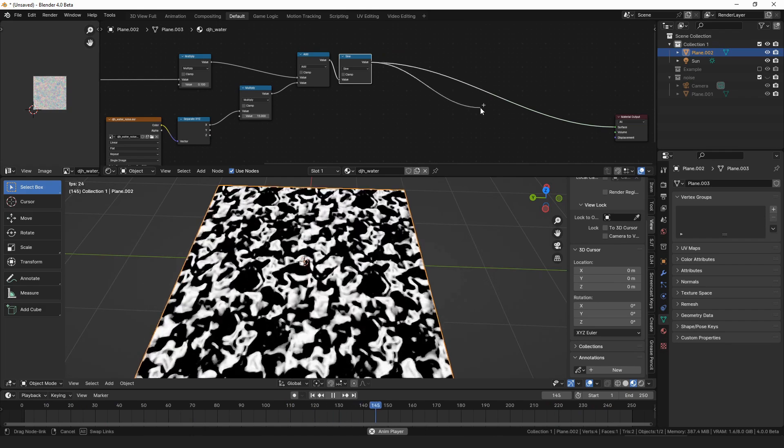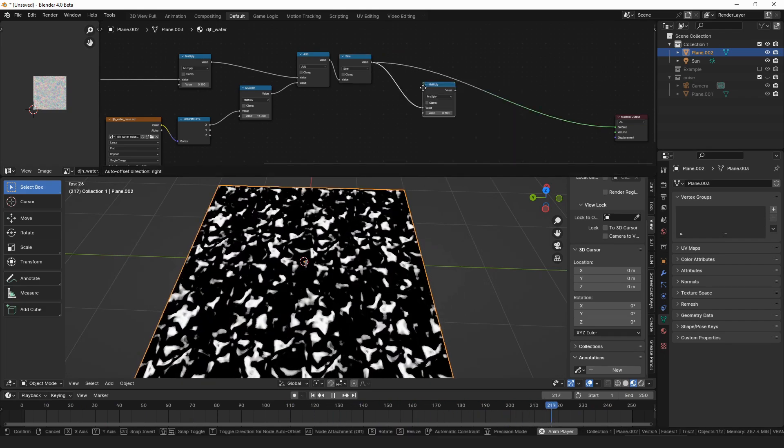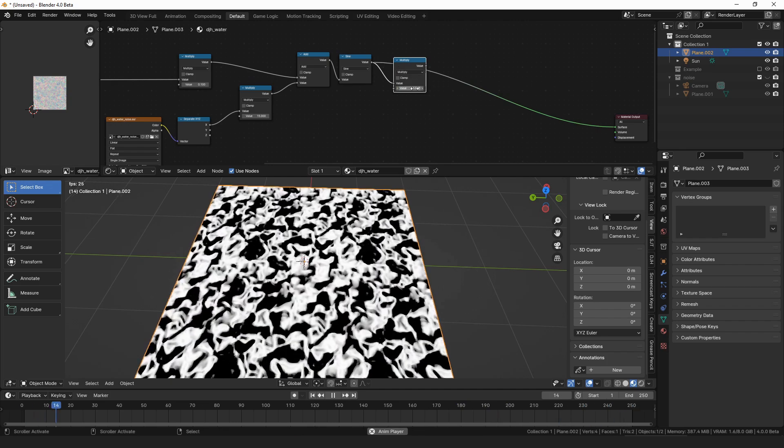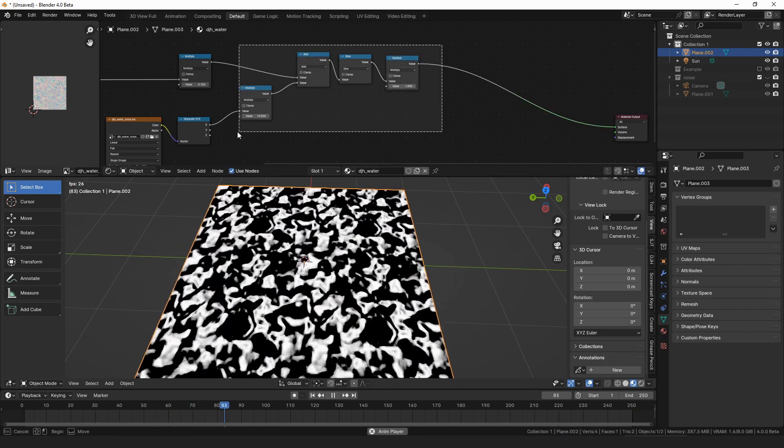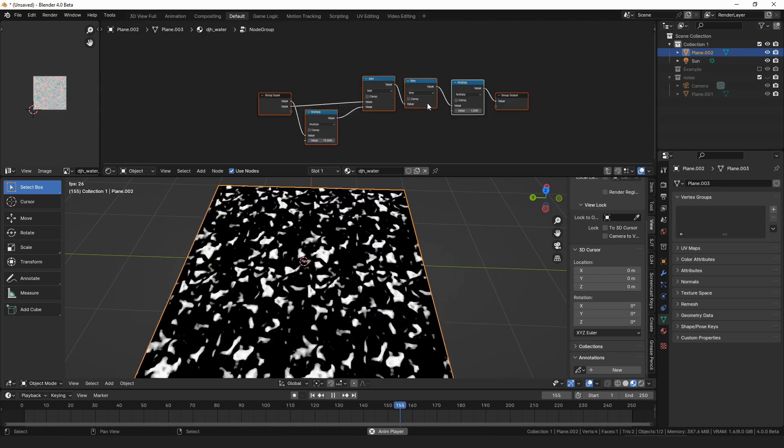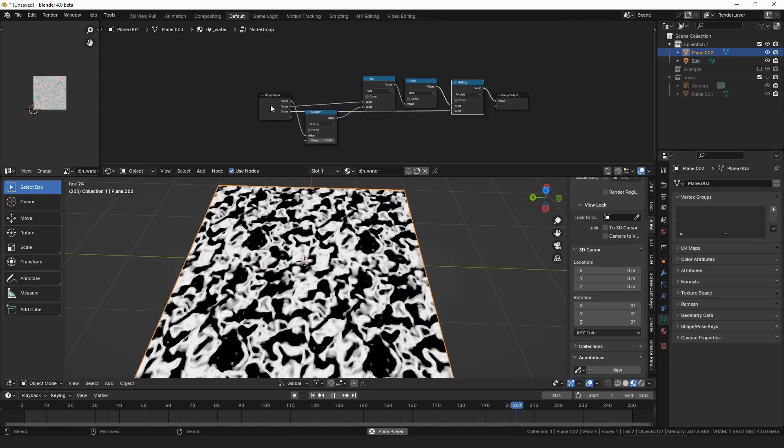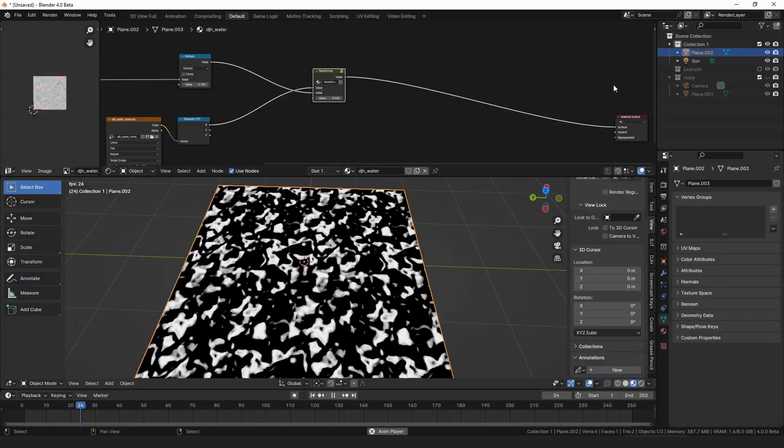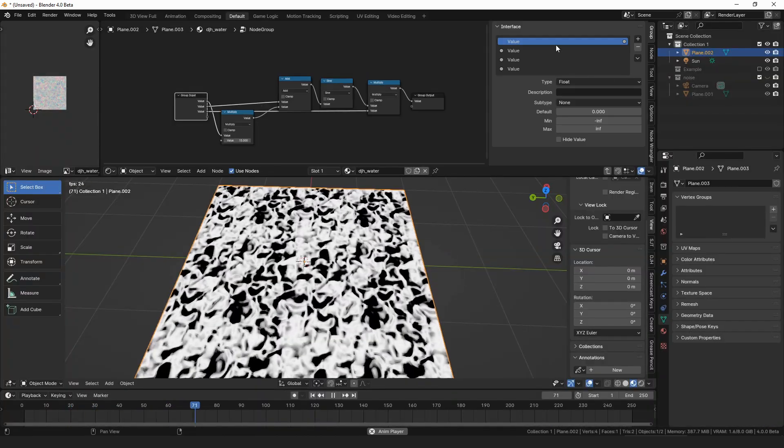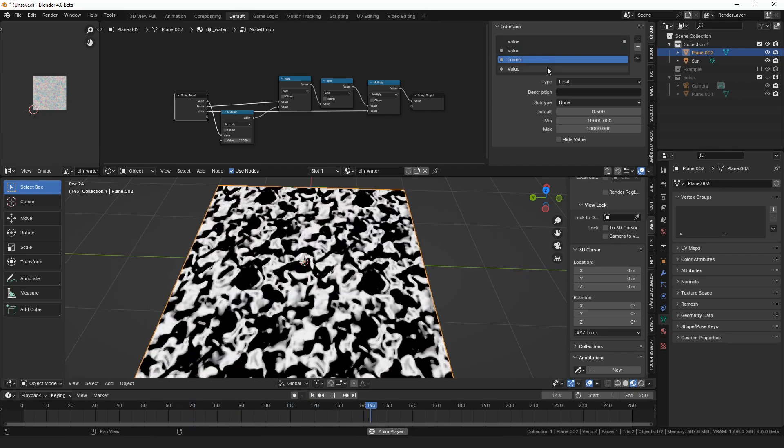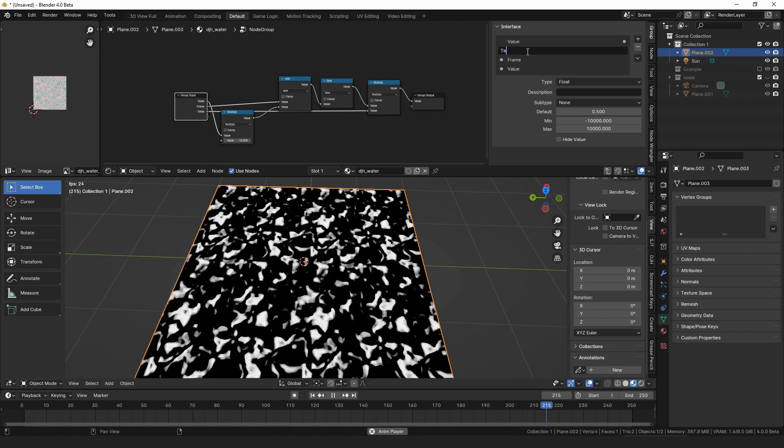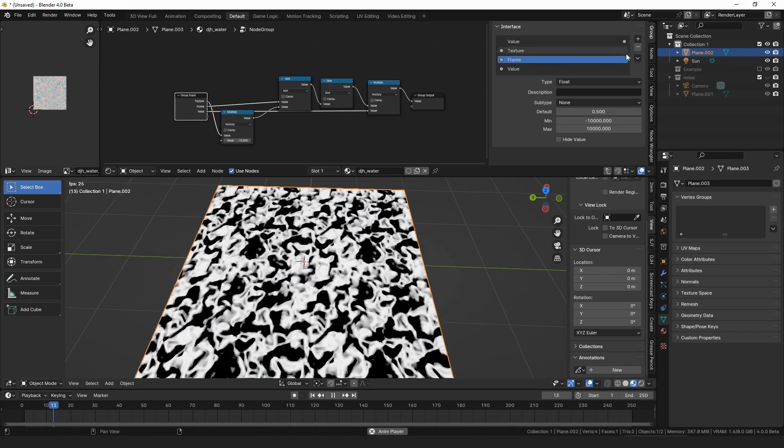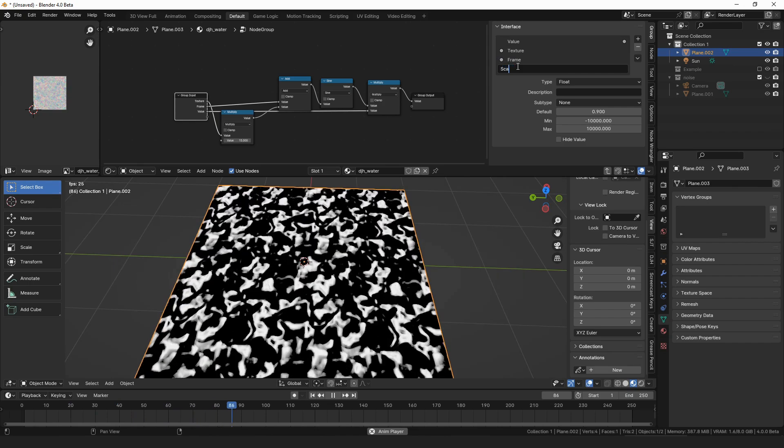So then we could make it like 0.1 and it moves more slowly. Then we're going to want to maybe multiply that by the scale value. Let's make this a group. And we'll connect this value here. So let's see, we have this is the frame. This is the texture. And this is the scale.